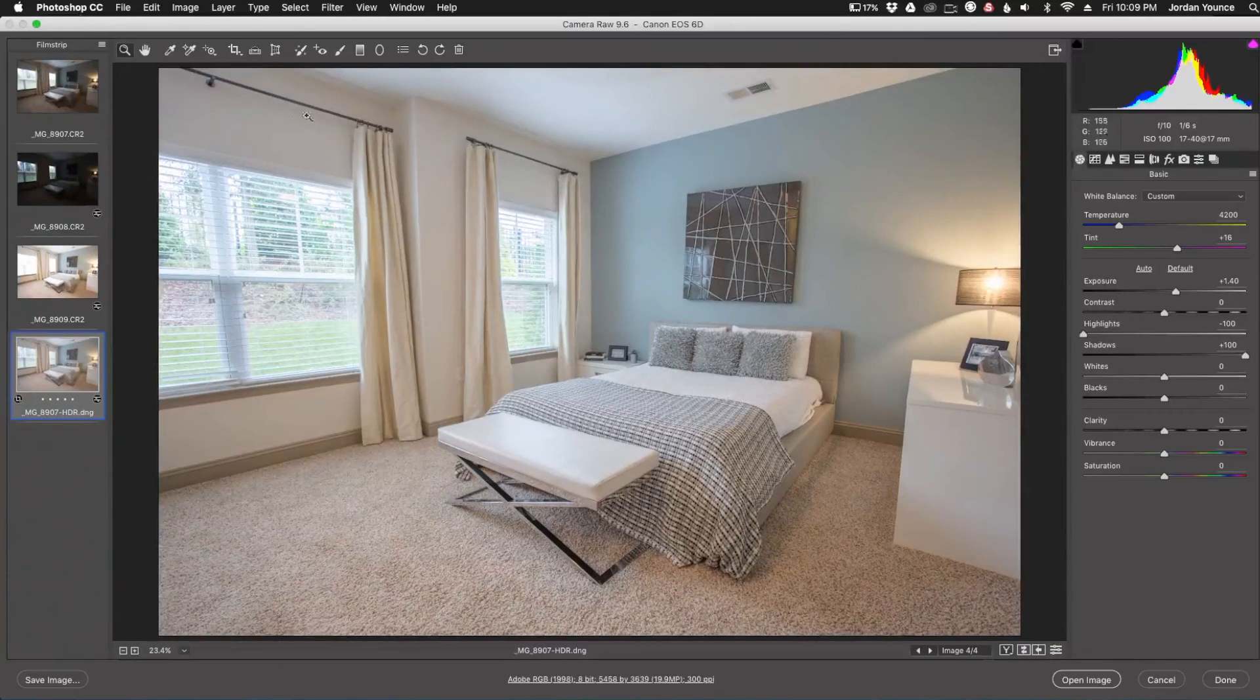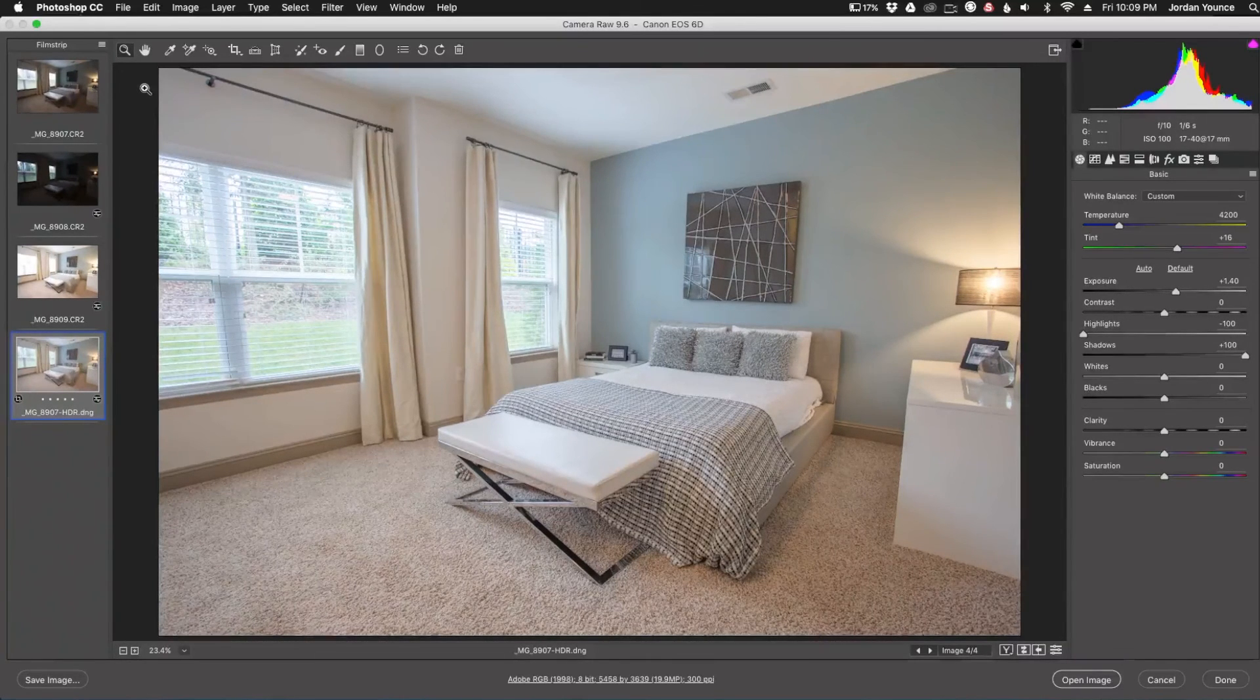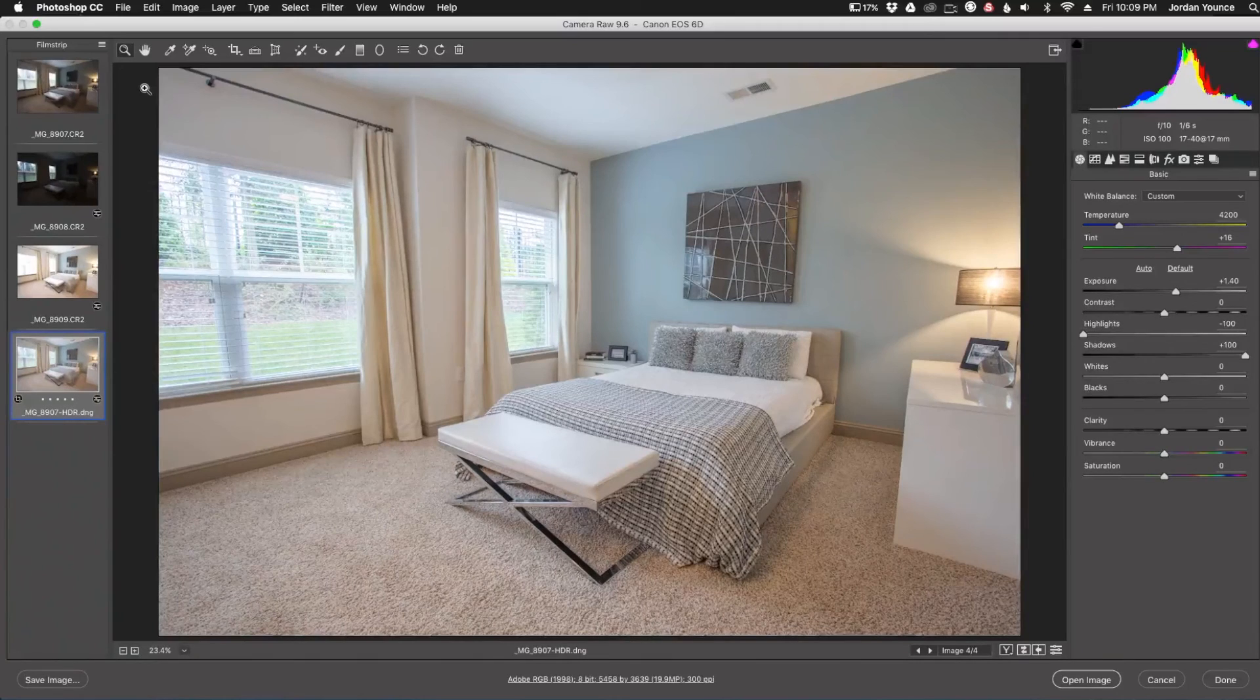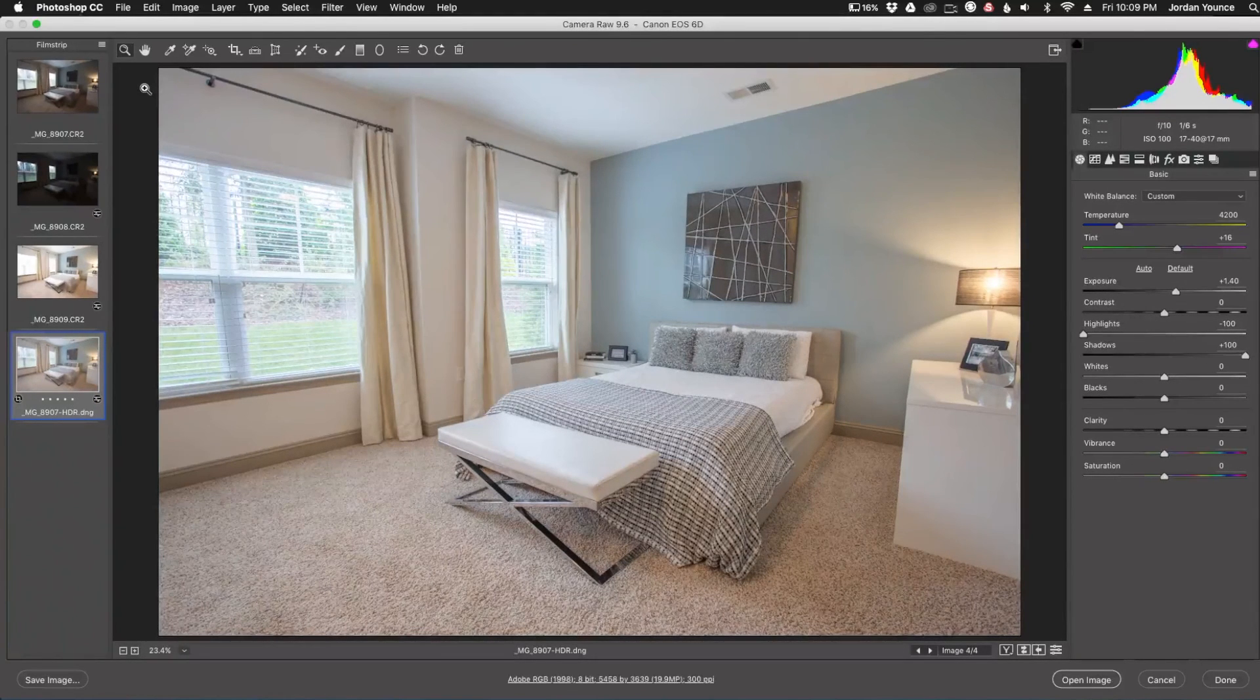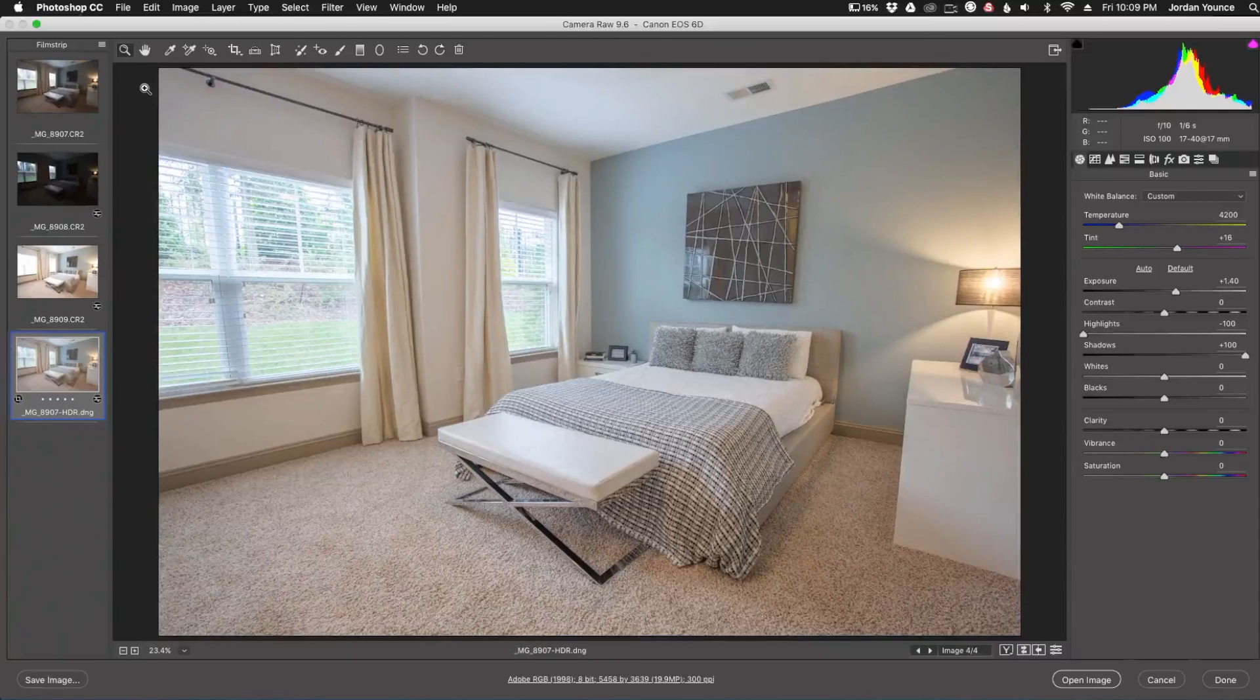So that's a really quick way to do an HDR image only using Camera Raw. Don't even need to go into full-blown Photoshop if you don't want to. So I hope you guys enjoyed that quick video. This is Jordan from SleekLens.com and I will see you in the next video.